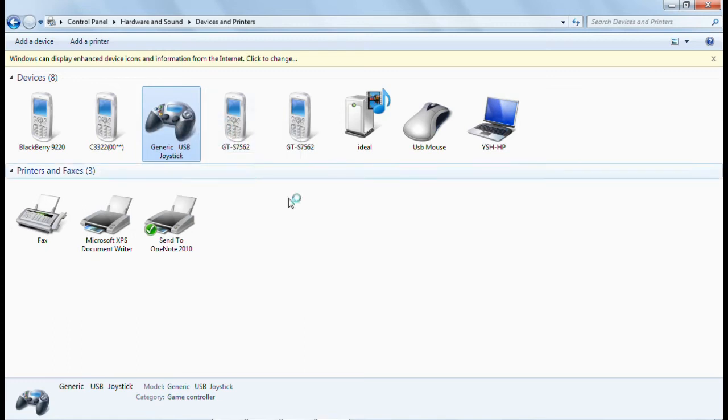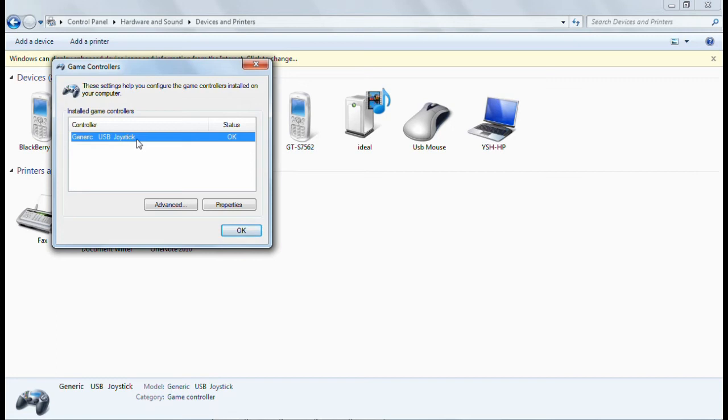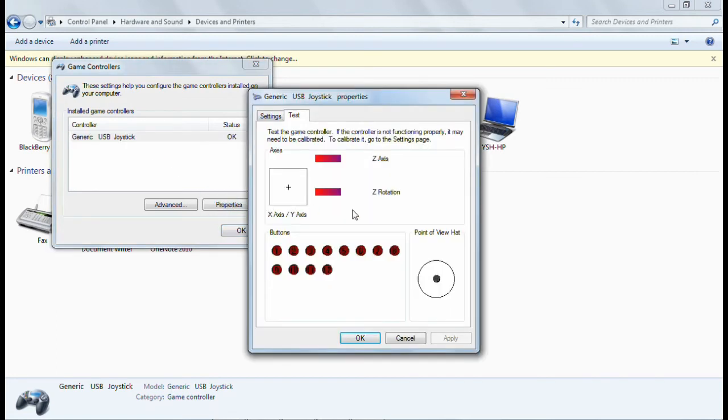After that, what you have to do is just right click on that and go to the game controller settings. From there, if you have more than one controller, then you have to select one of that controller like this. Here I have a generic USB joystick, so I have to click on that and then click on properties.